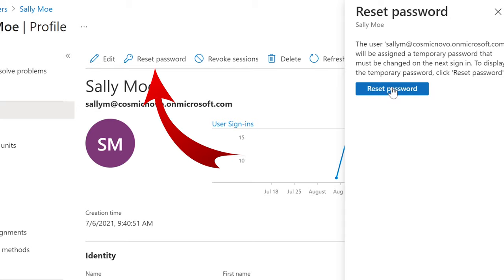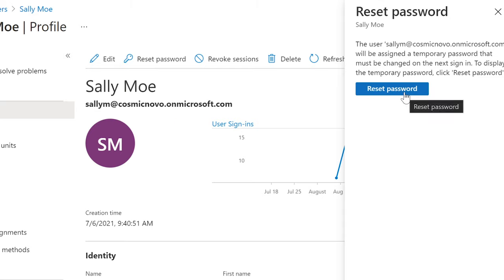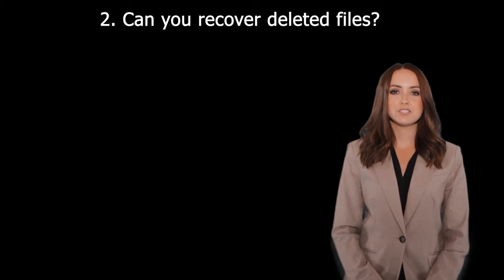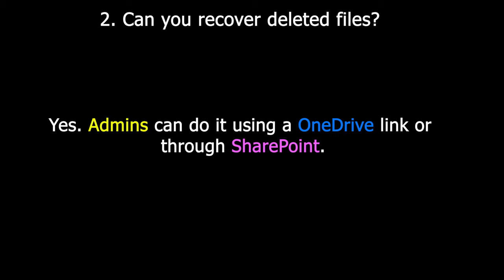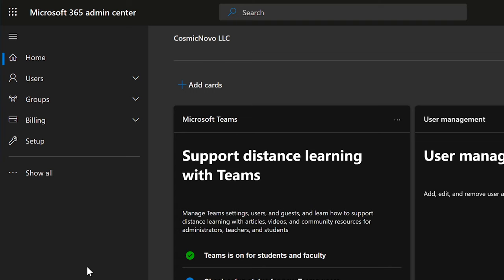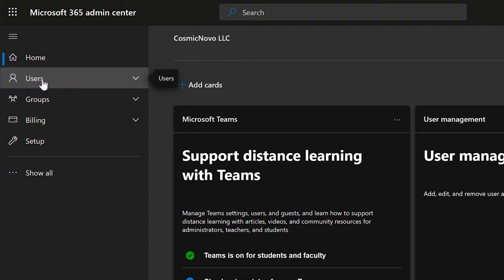And here we can also reset the password on the right. Can you recover deleted files? Yes. Admins can do it using a OneDrive link or through SharePoint. For admins to assist a user in recovering their deleted files, you can do it through Microsoft Admin Center — that's the first place.